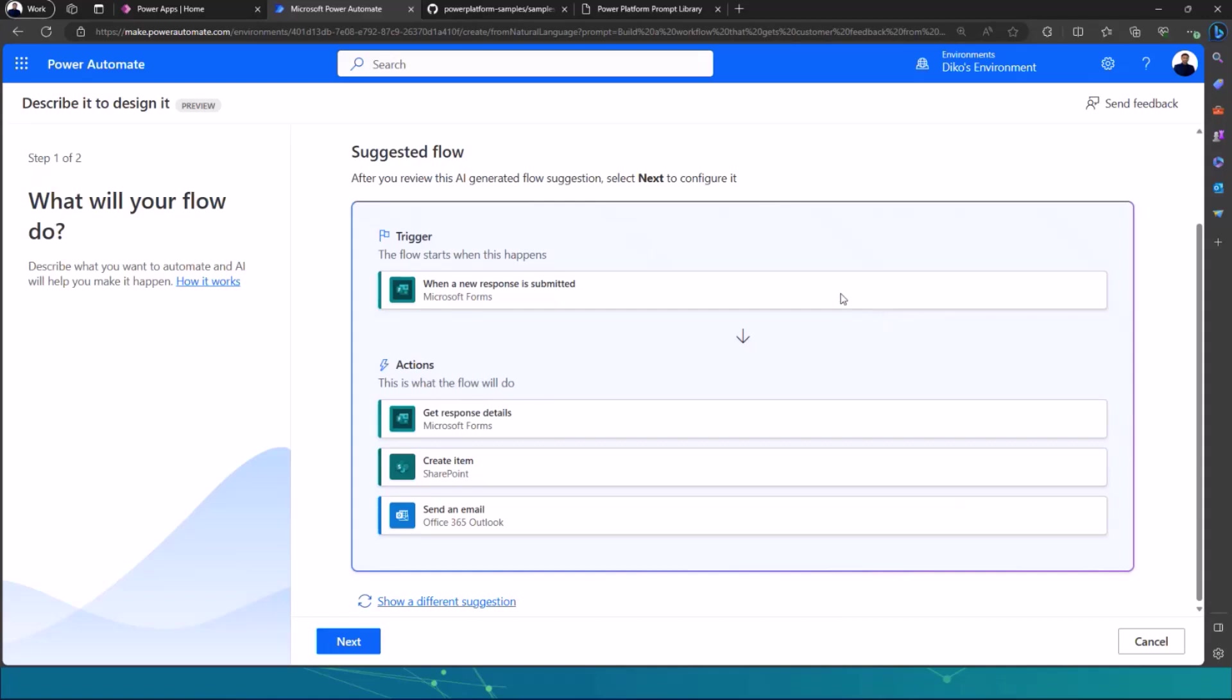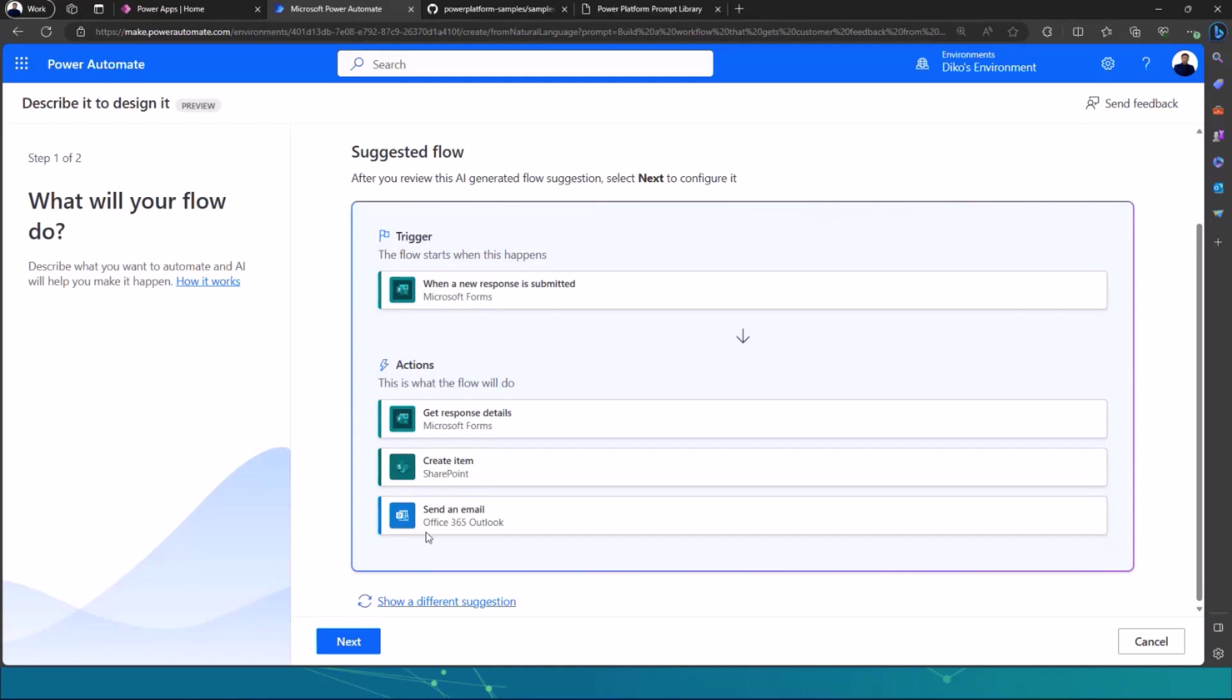My prompt was saying build a workflow that gets customer feedback from a Microsoft form. So you can see the trigger of the flow is a Microsoft form. And some of the actions are for Microsoft forms and then send that data back to SharePoint, which is creating an item in SharePoint and then send an email to the person who submitted that response on the form. These are the suggested actions of the suggested flow.